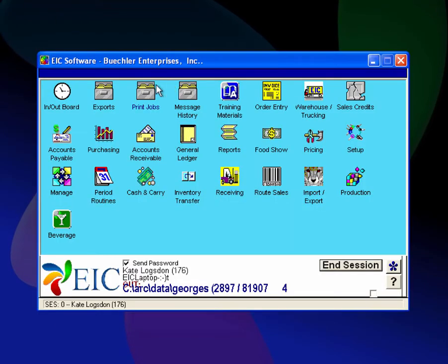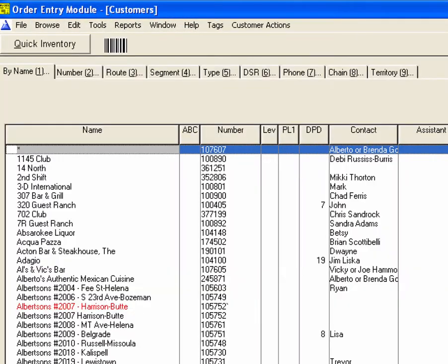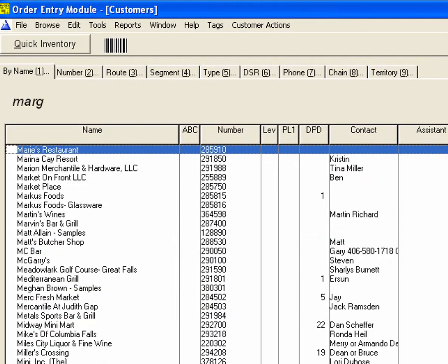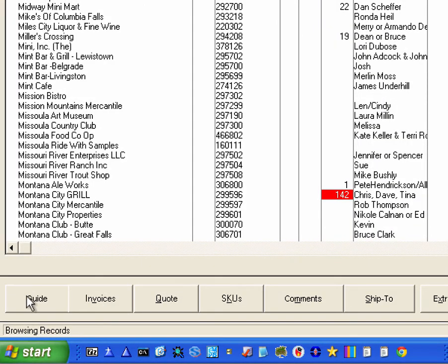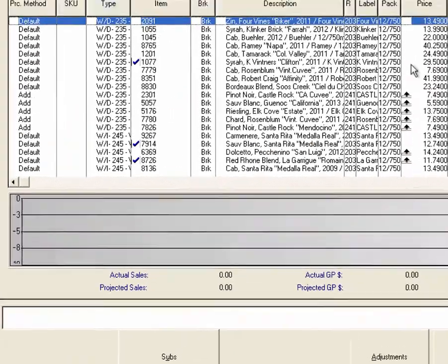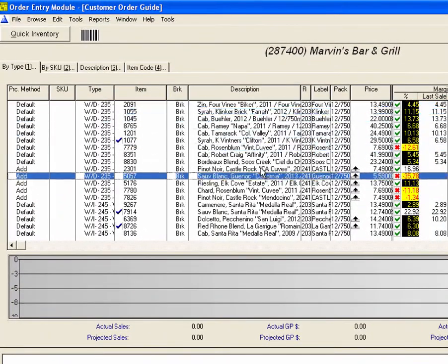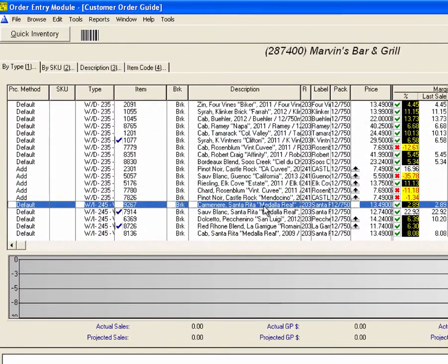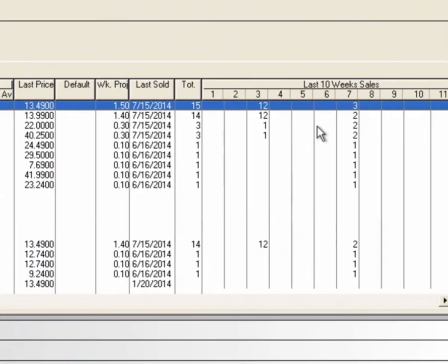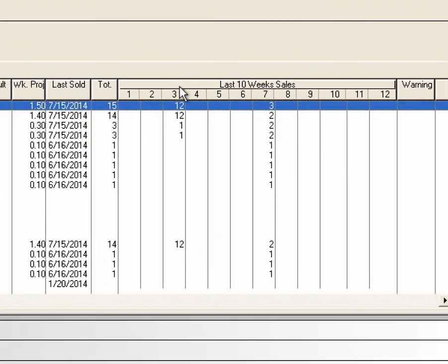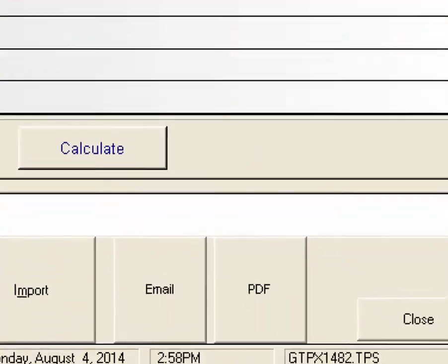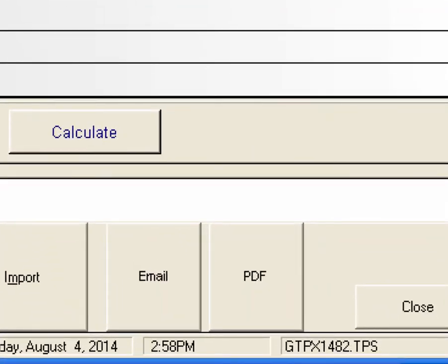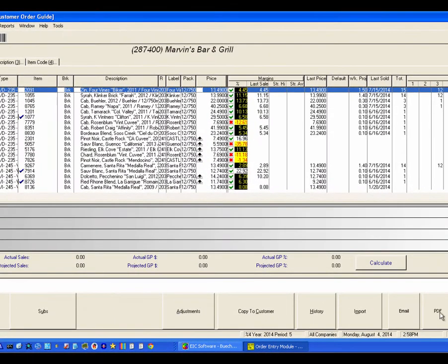We'll go into a customer called Marvin's and I can look at the order guide of what that customer buys. So here are all the items and here are the sales for the last 12 weeks. I can see this one bought this item 15 times in the last 12 weeks. Three weeks ago they bought 12 and seven weeks ago they bought three.